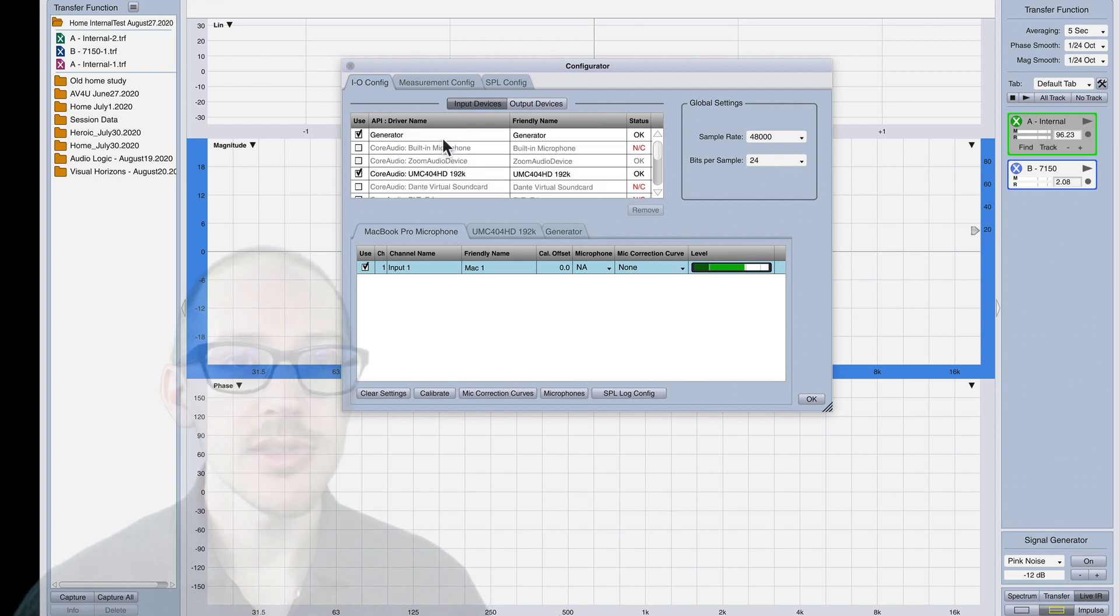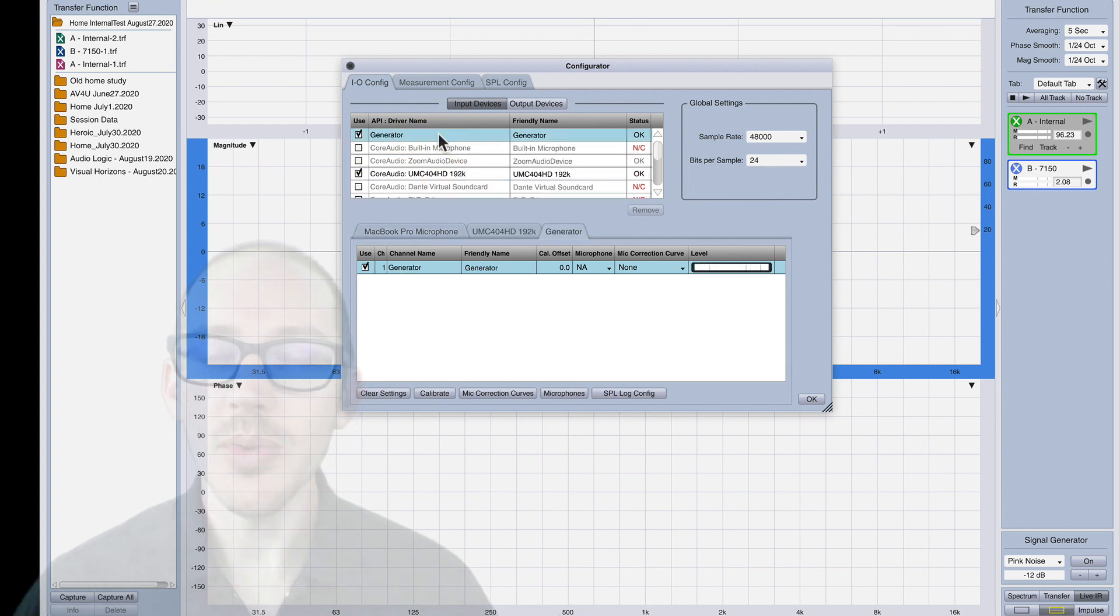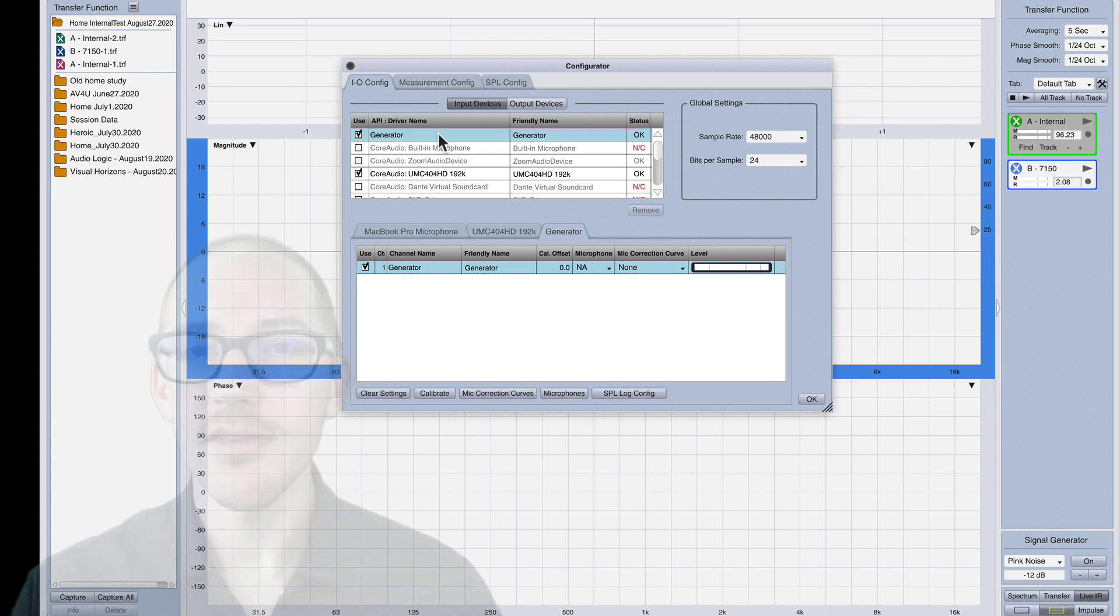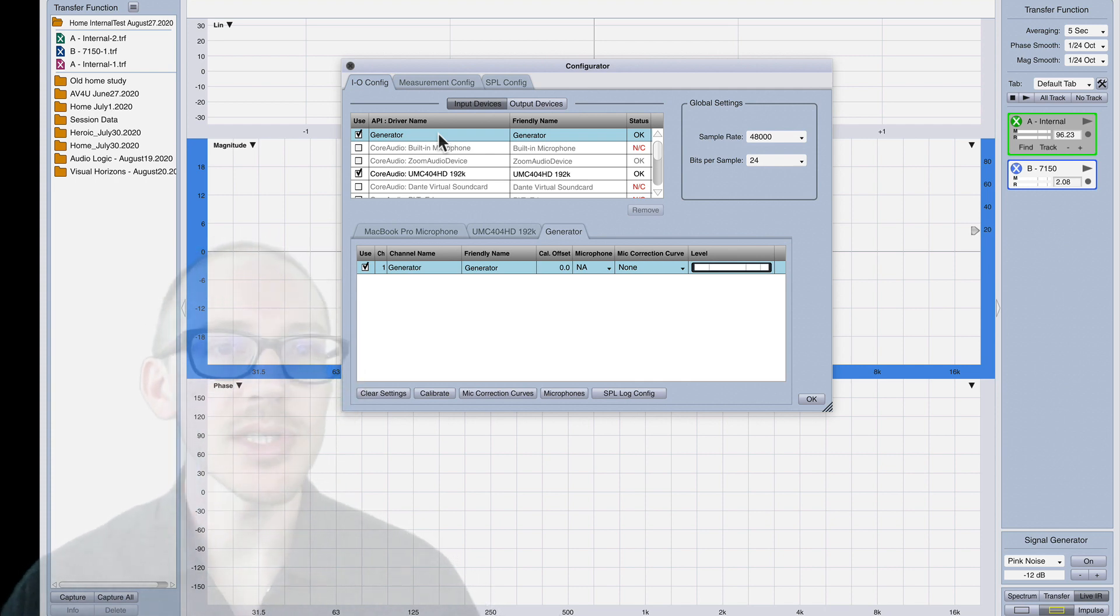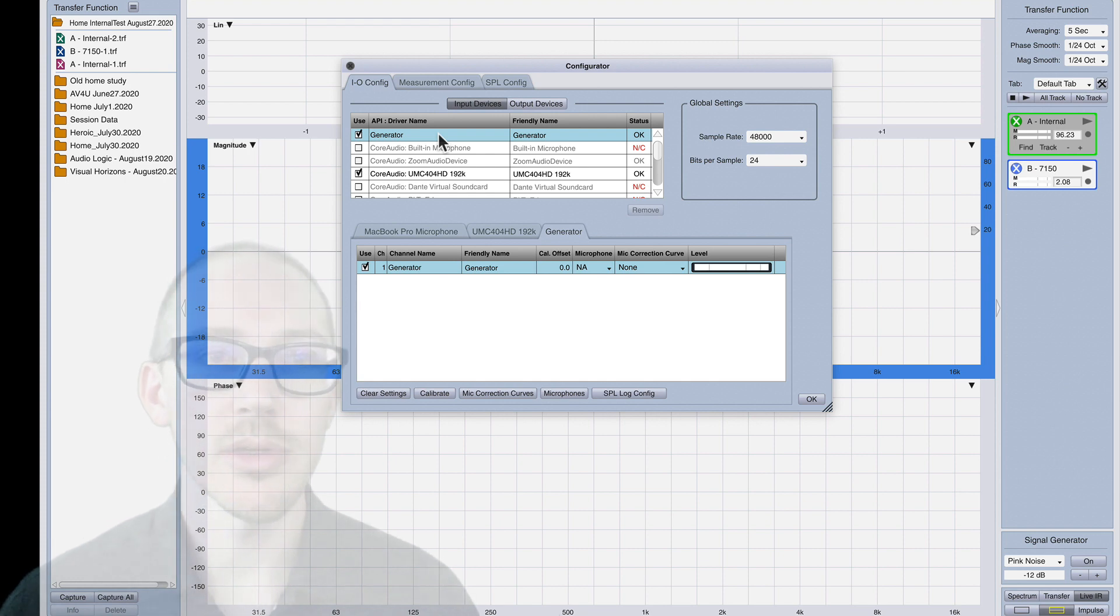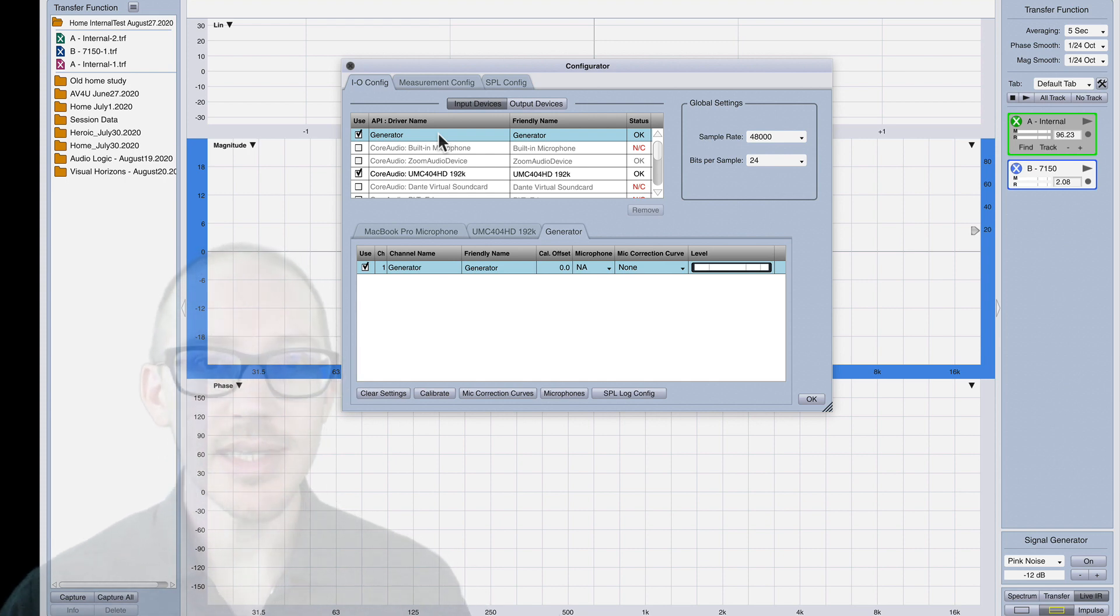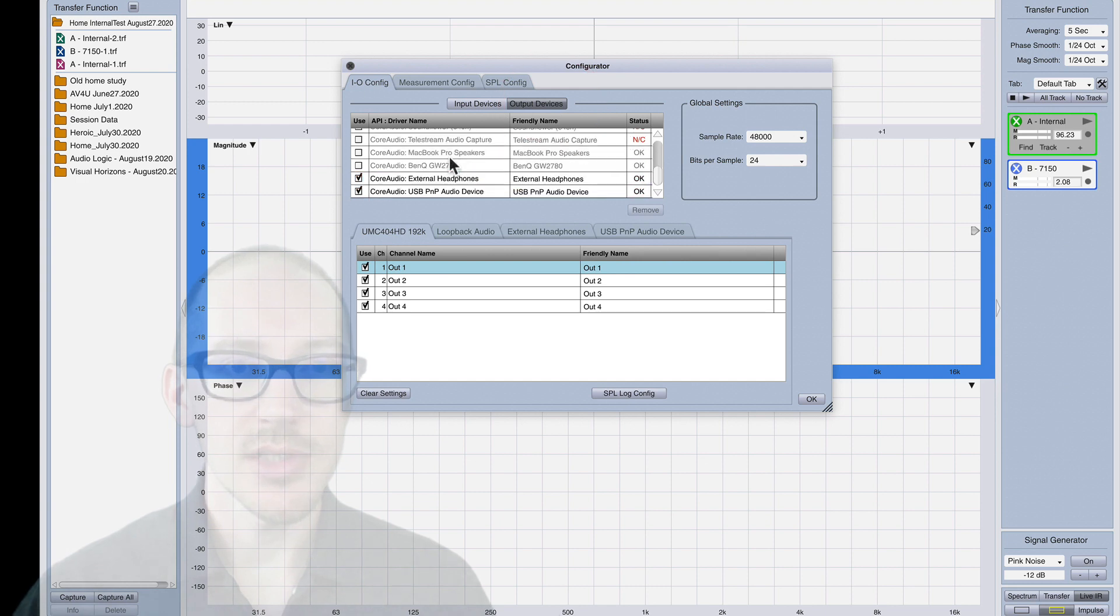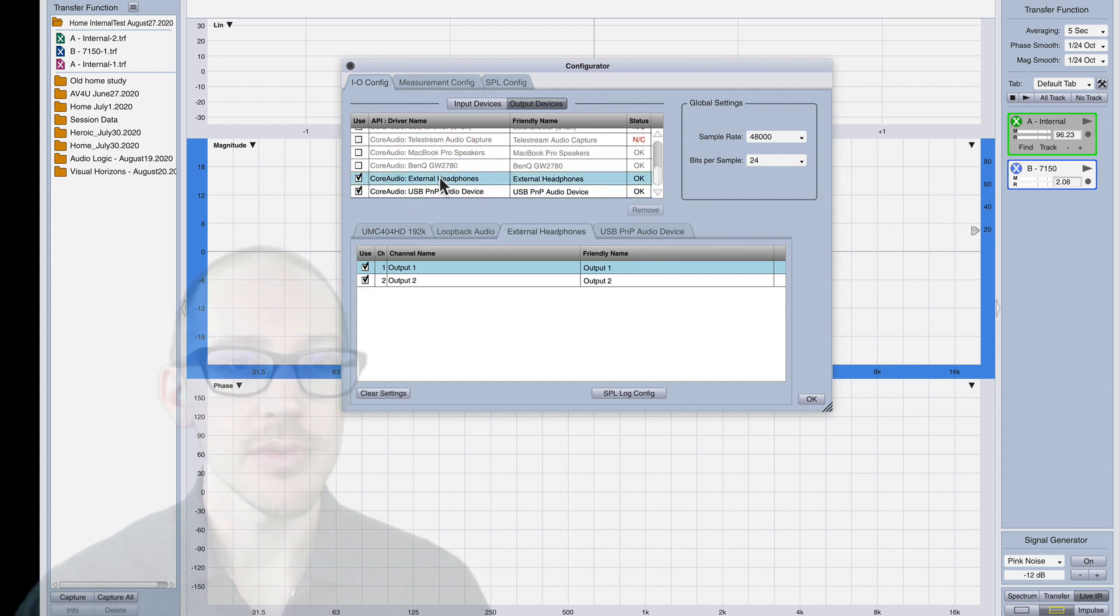The other thing that I turned on is this generator. I don't know if this was always here but I just opened this up and it was here. You need that as well and the output device is going to be external headphones.